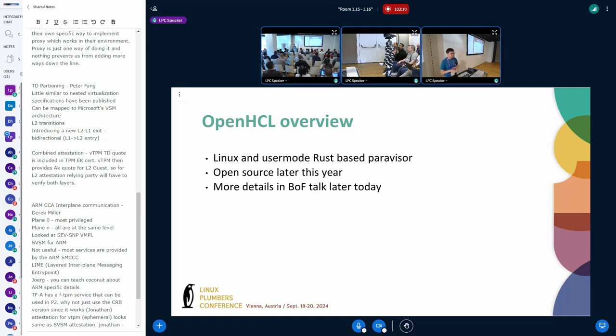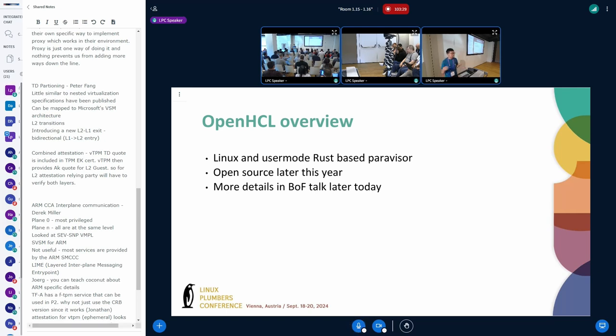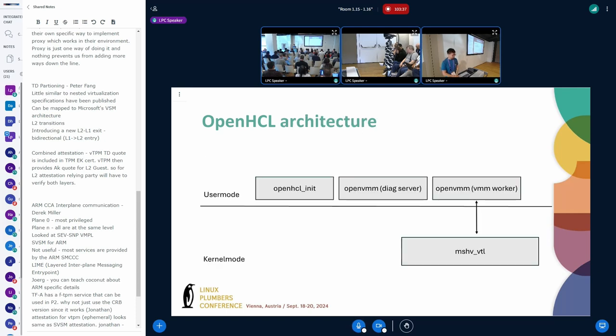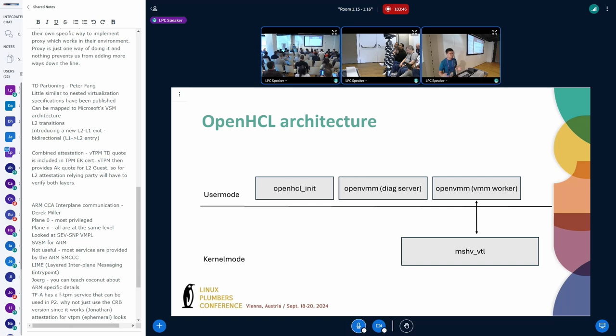I'm going to give a very brief overview of OpenHCL. I have a VOP session later today that's where I want most of the technical questions. But essentially it's a very minimal Linux kernel with a user mode VMM written in Rust. We are open sourcing this later this year. This is kind of the architecture of what's running inside the higher privilege level, we have some processes, we have this MSHP VTL driver that manages all the virtualization APIs.